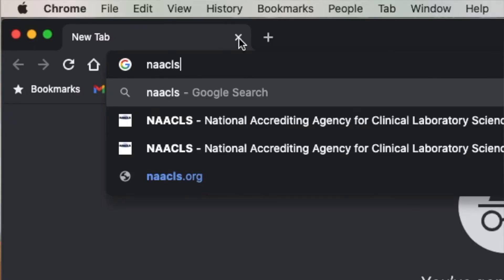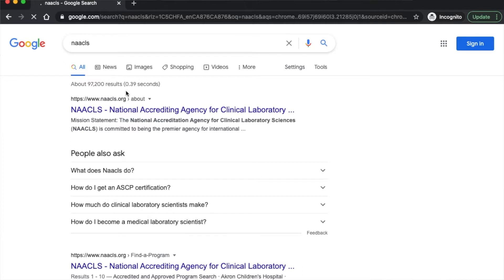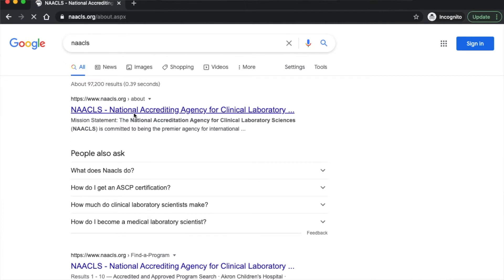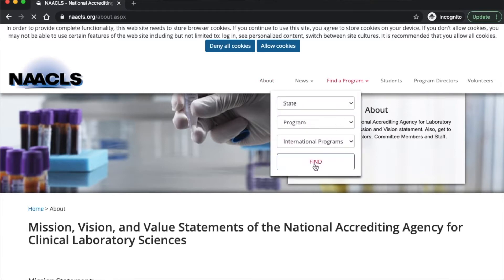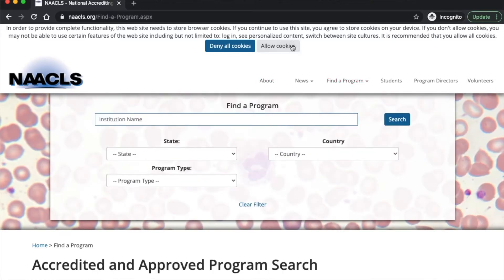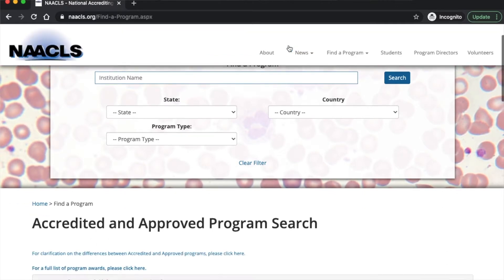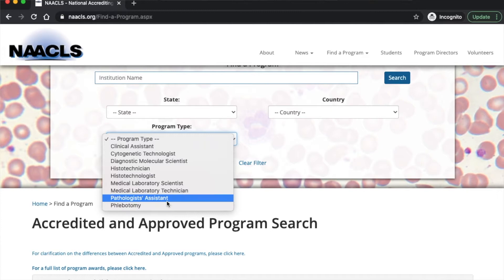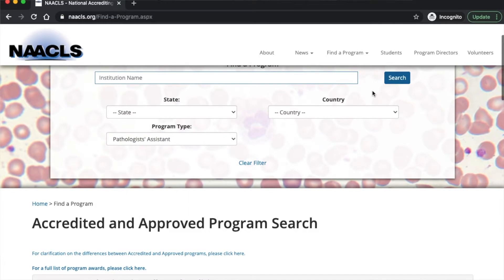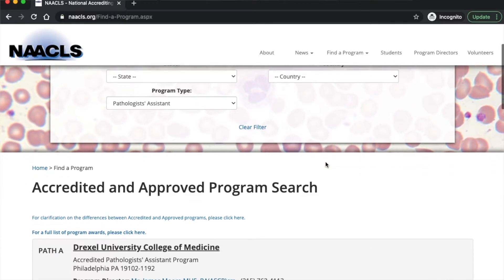Go into Google and type in NAACLS — that's N-A-A-C-L-S — in the search bar. The first item that pops up, go ahead and open that. Along the bar at the top, hit the 'Find a Program' tab, then select program type. You're going to select 'Pathologist Assistant Program,' and then search. That will bring up all the accredited programs both in Canada and the United States.